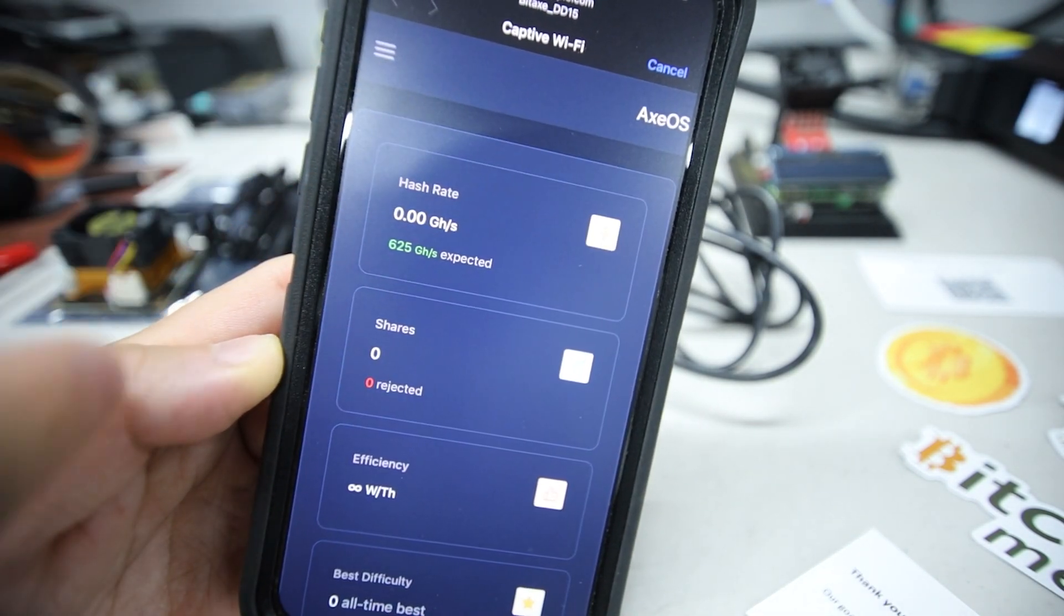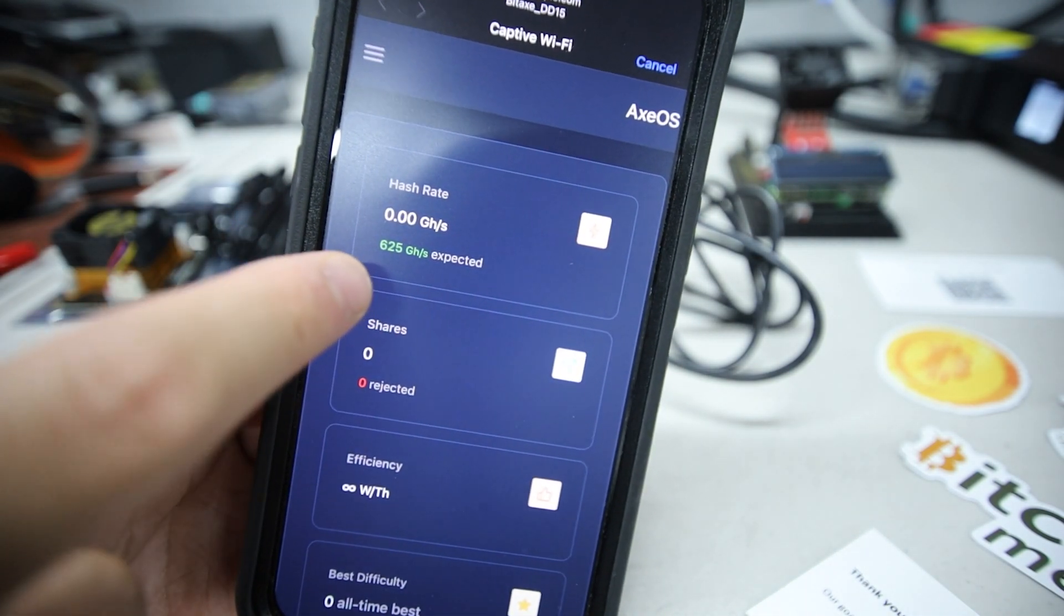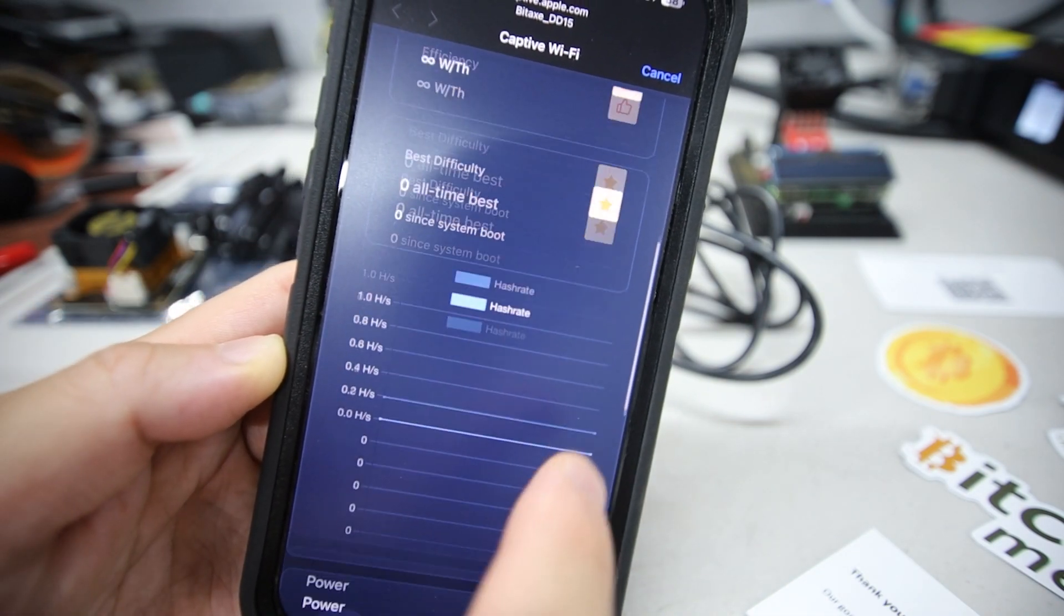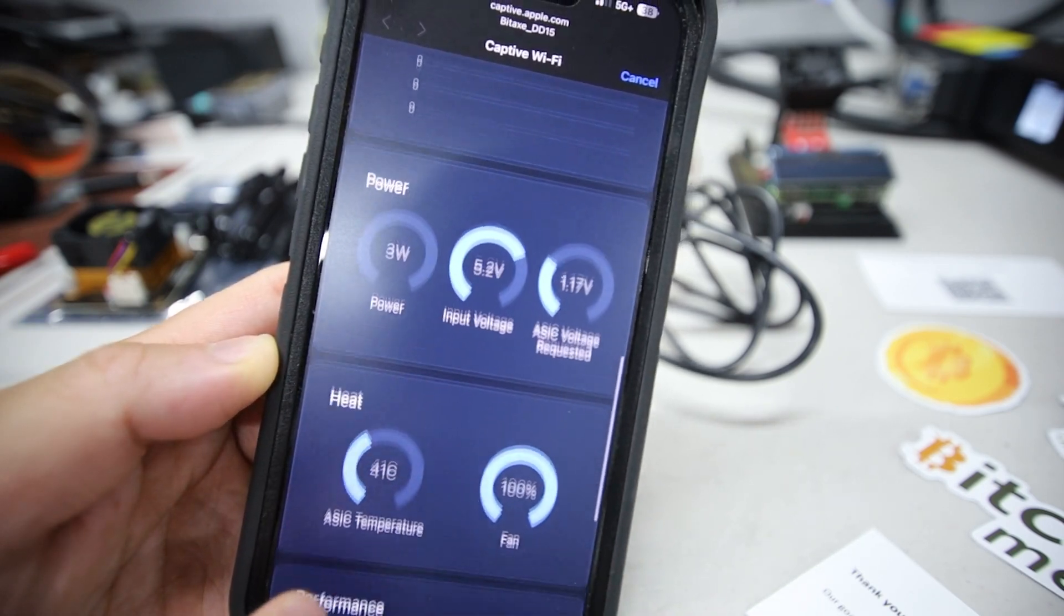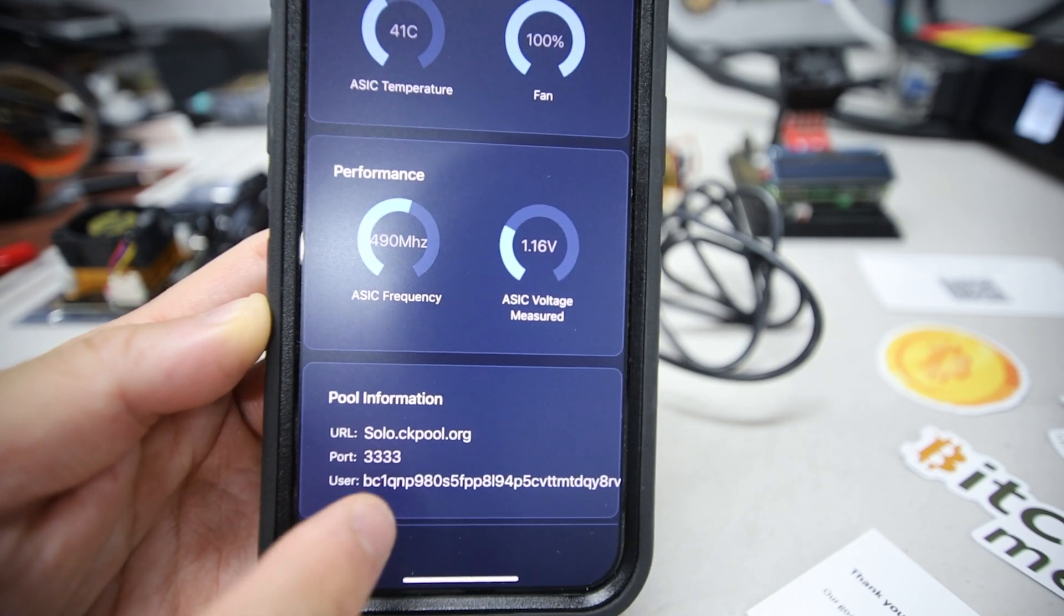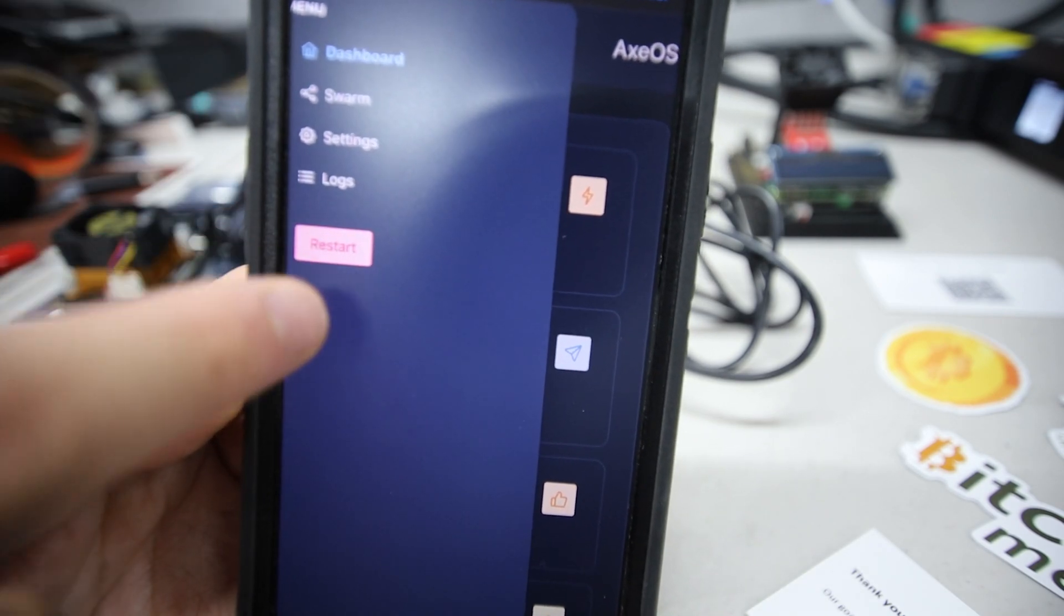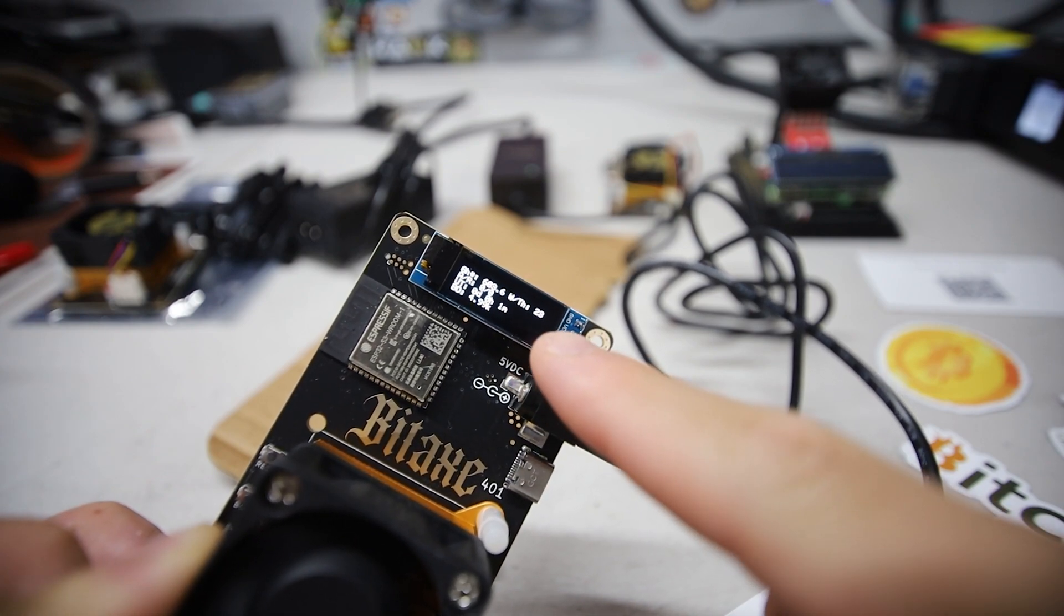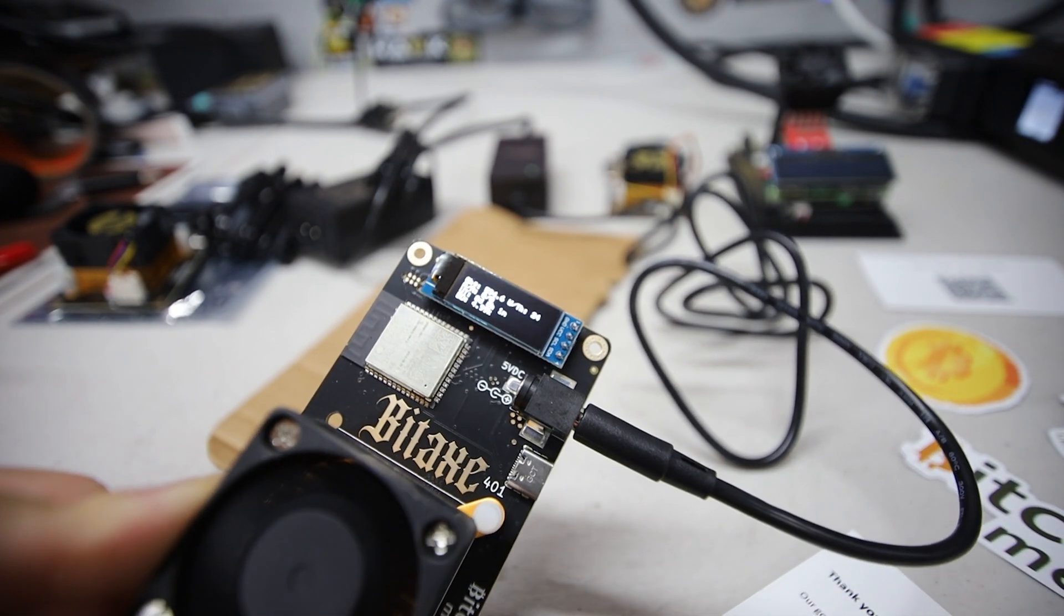I'm going to go back here to dashboard and see if it's going to mine now. The expected hash rate should be about 625 gigahash. I think we're going to have to do a reset of this thing. It does say that my pool settings are updated there but I'm going to go up here and just do a restart.